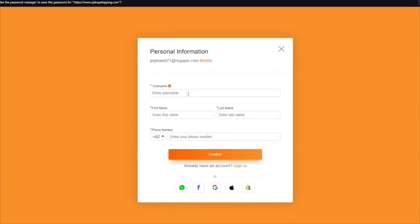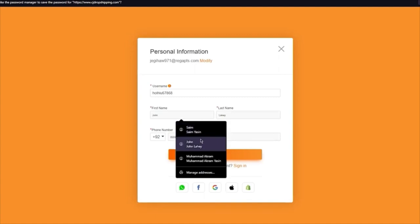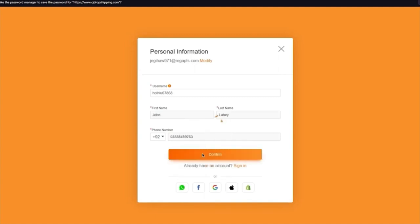Once you do that, it's going to ask you for a username — just add anything random. Add your name, add your phone number, and once you do that, you're going to click on Continue.